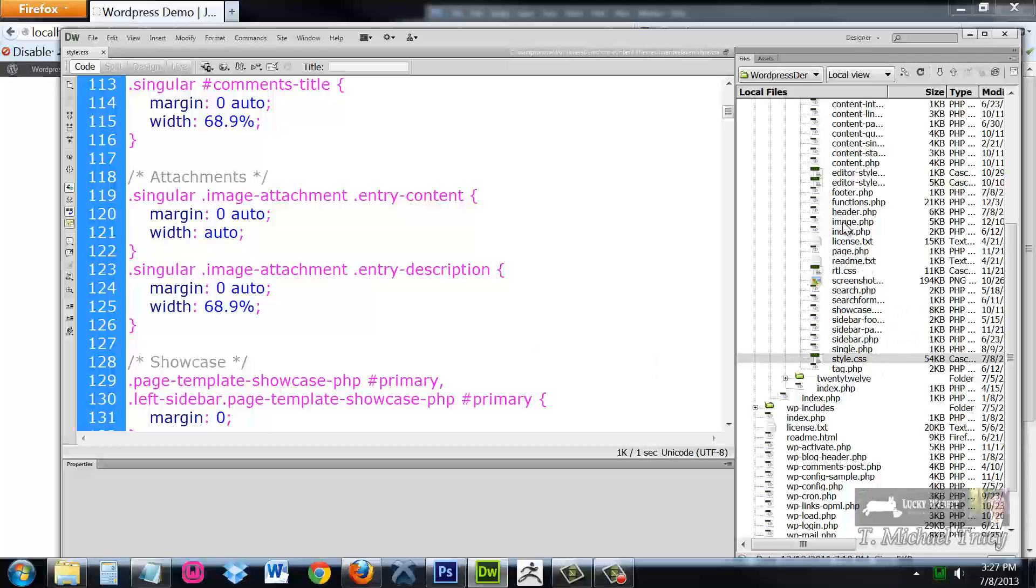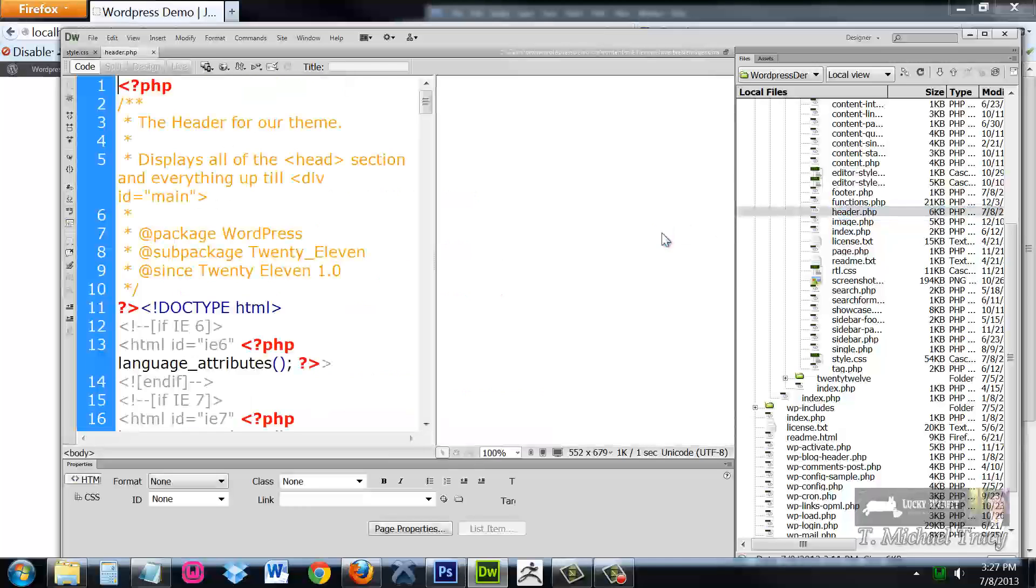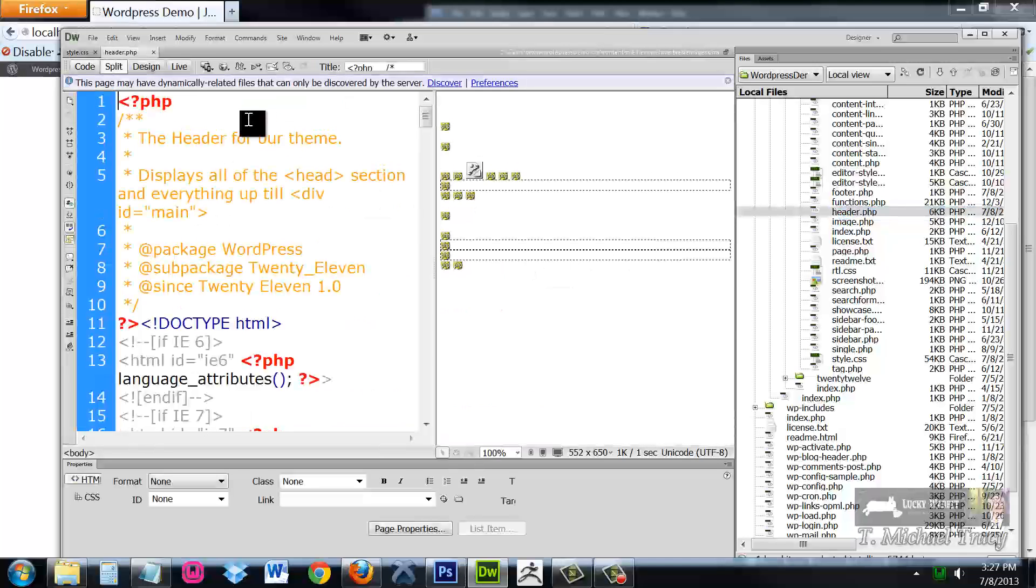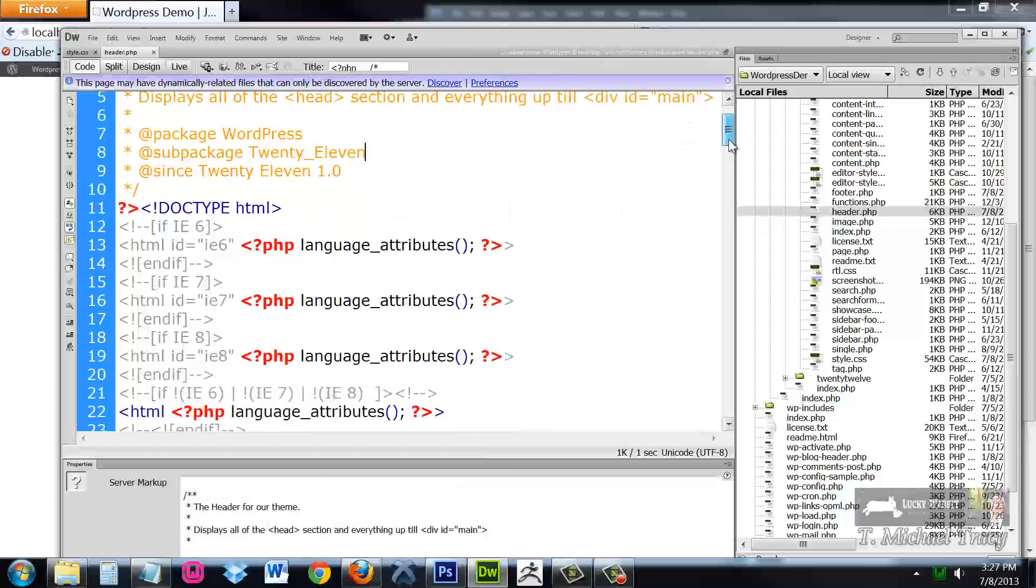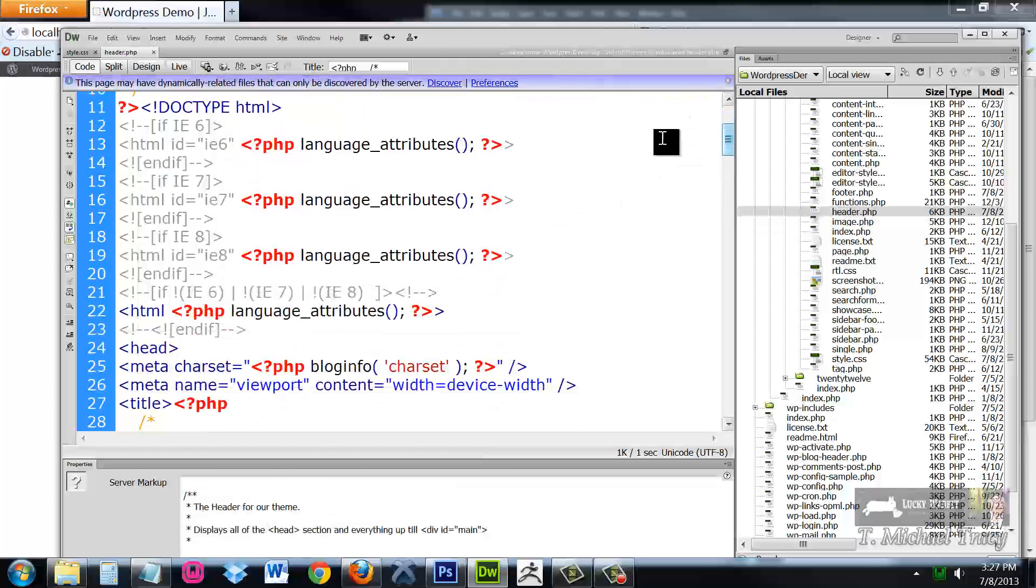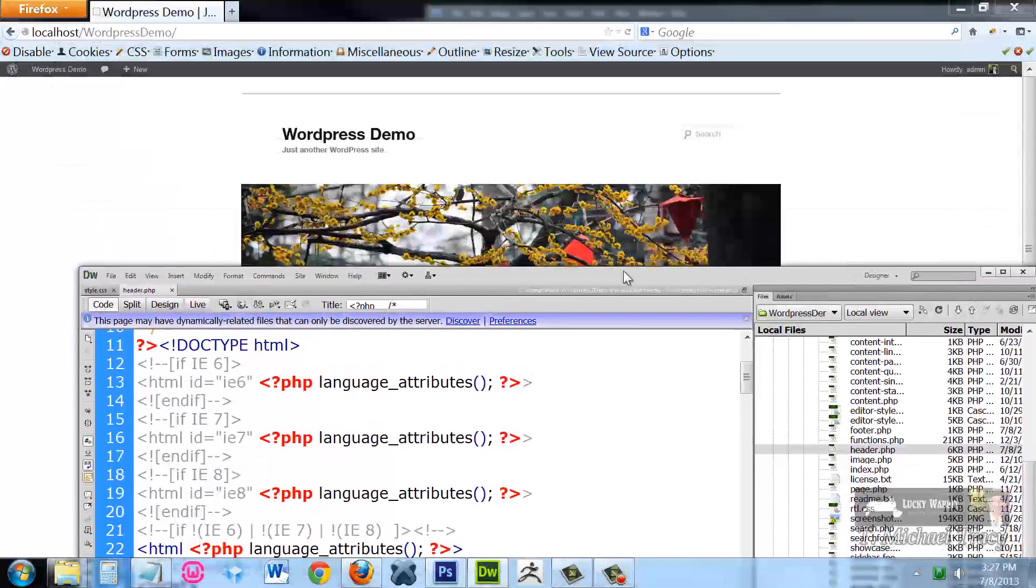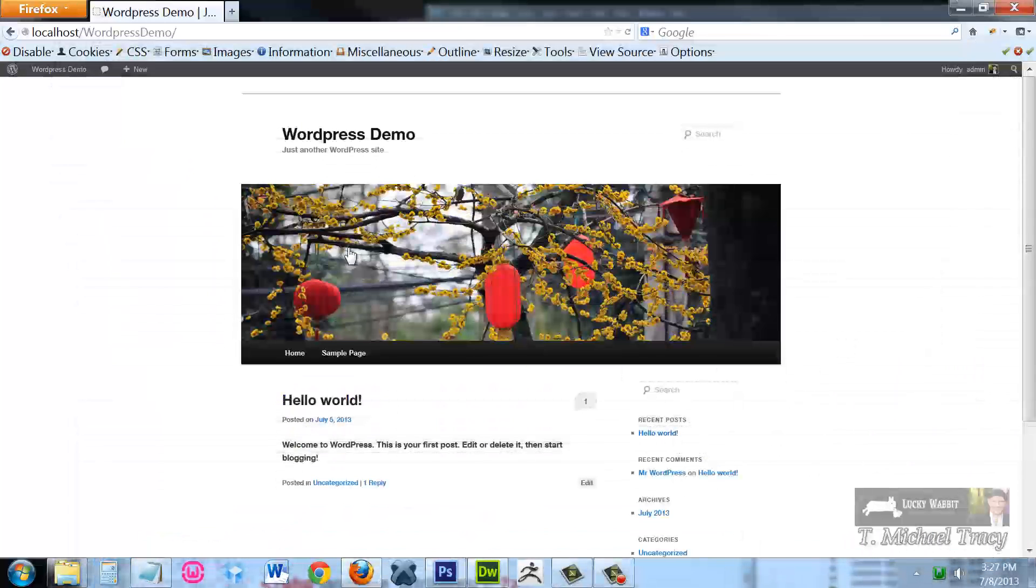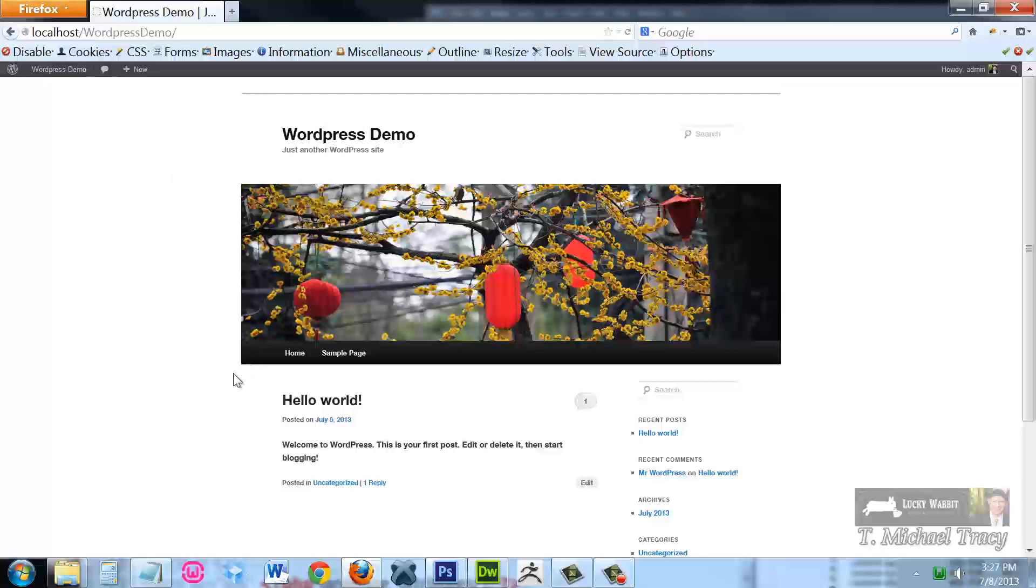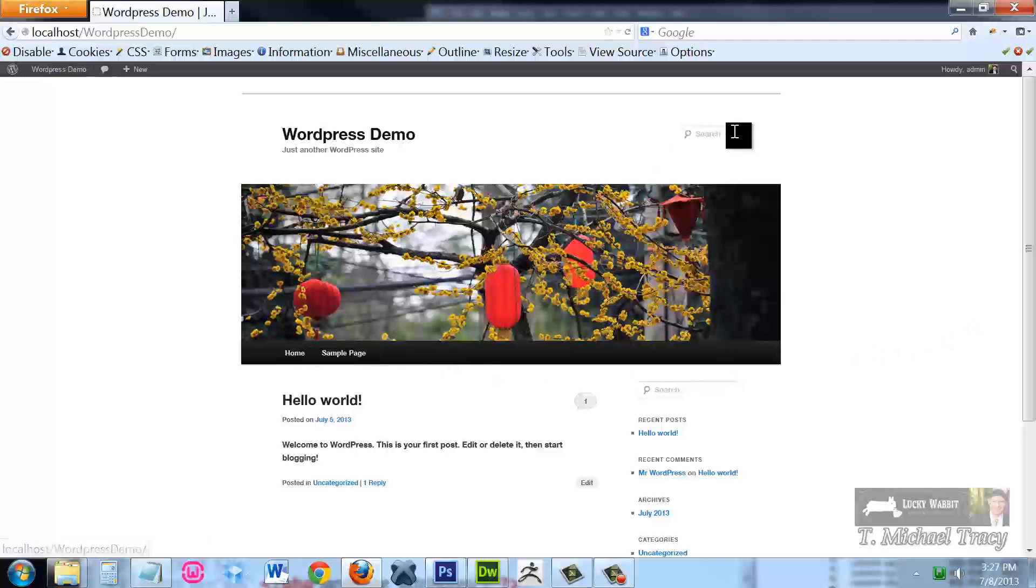Let's now open up header.php. Header.php controls the header of your website. And what I mean by that is basically everything from the top down to about here. All of this. It's controlling the title. It's controlling the tagline. It's controlling this image here. It's controlling your navigation. It's even got a place for your search bar.